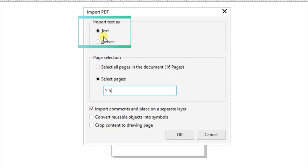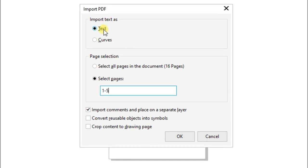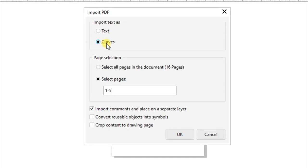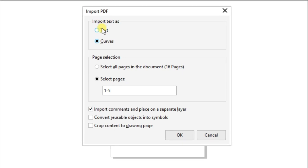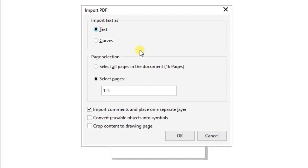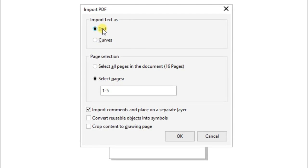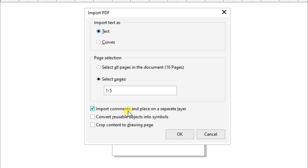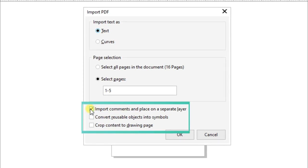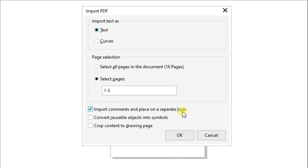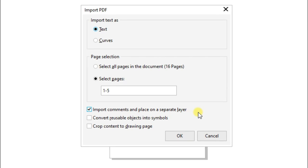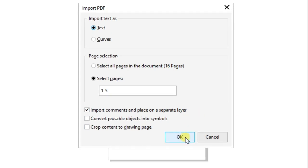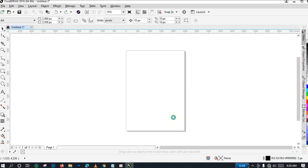You are going to select 'Import as Text.' Don't choose 'Import as Curve' — if you choose Import as Curve it is going to convert all the text in your PDF material to curves and you will not be able to convert them back to text again on CorelDraw. So we want to import our text as text. Another important thing: keep the box checked that says 'Import comments and place on a separate layer,' so that your comments are not all dumped into a single layer.